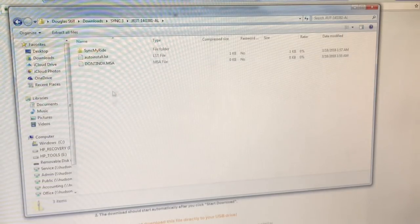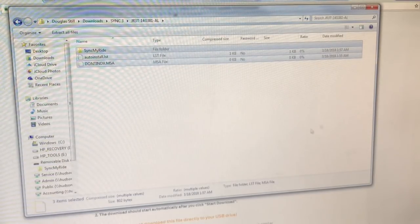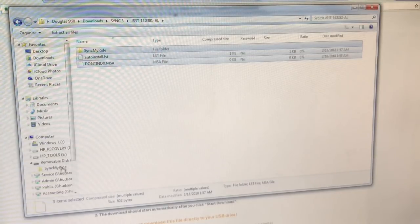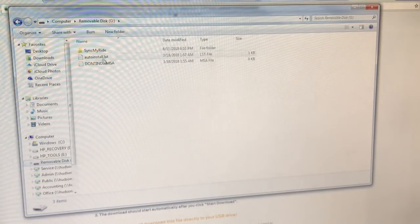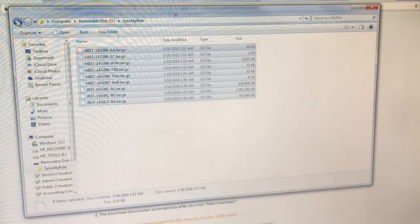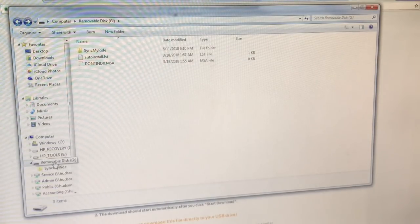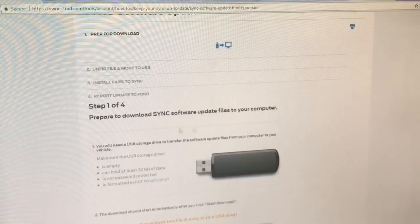This is a zip file. You'll open it up and see a list of files. You'll select these and drag and drop them into your removable disk. Once you do this, let me go ahead and go to the removable disk — it'll pull them up here on our flash drive. These right here are all the files. Do not mess with any of these files, just leave them as they are. Once you've done this step, once you've done the download, you'll unzip the file and move it to USB.